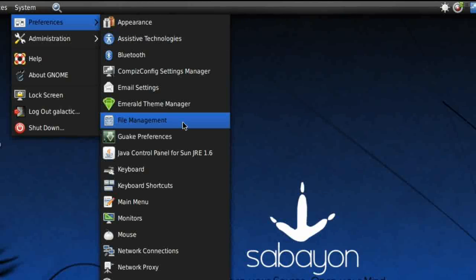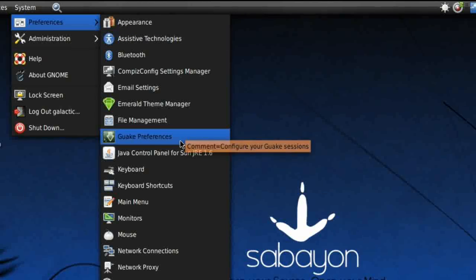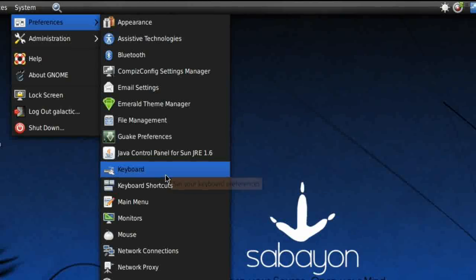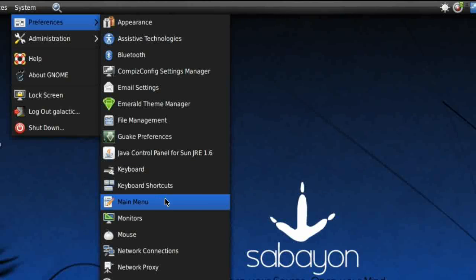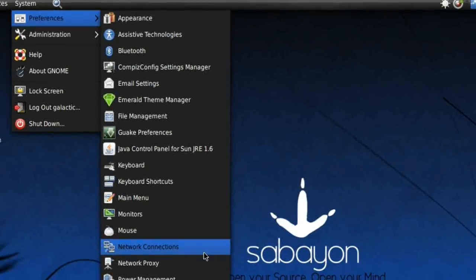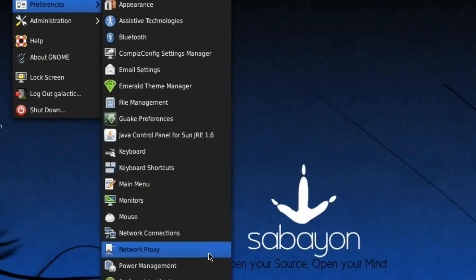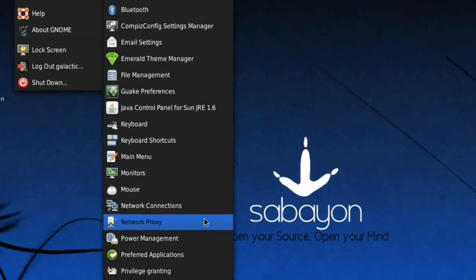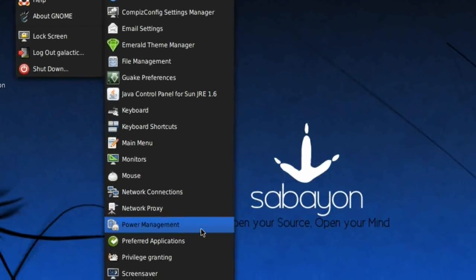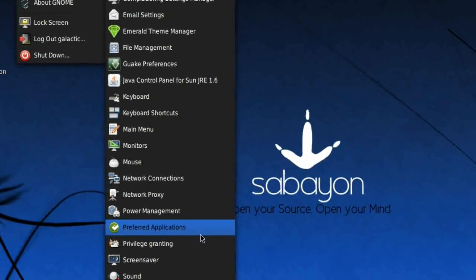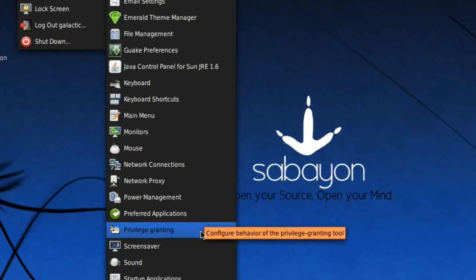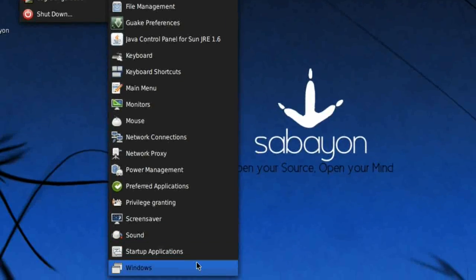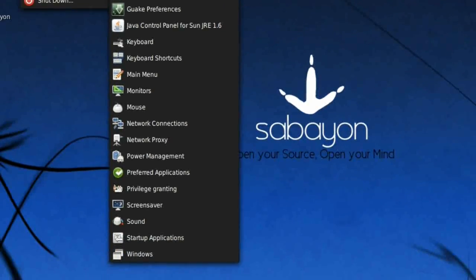Back under Preferences: File Management, Guake Preferences, Java Control, Keyboard, Keyboard Shortcuts, Main Menu, Monitors, Mouse, Network Connections, Network Proxy which is helpful, Power Management, Preferred Applications, Privilege Granting, Screensaver, Sound, Startup Applications, and Windows.